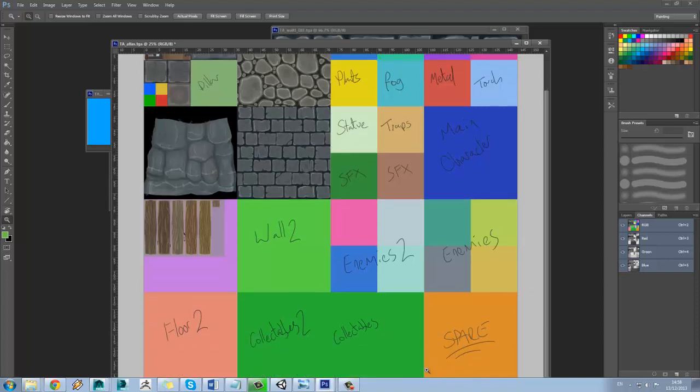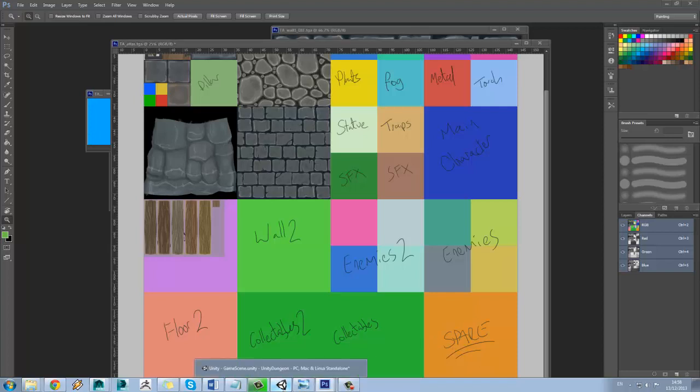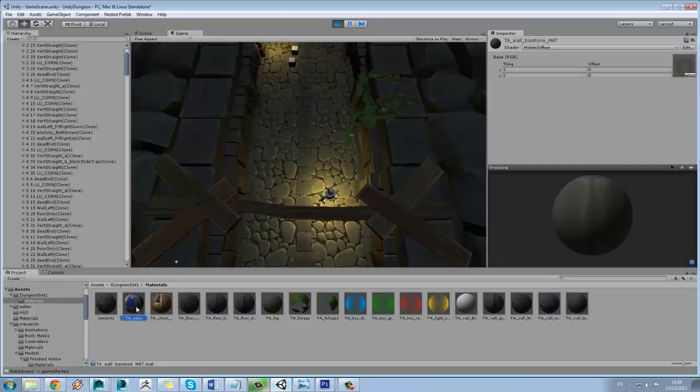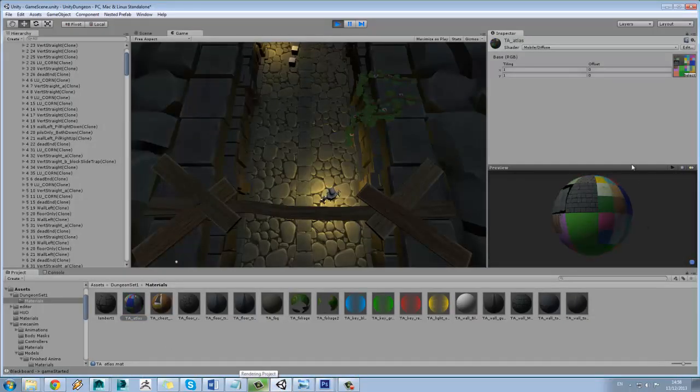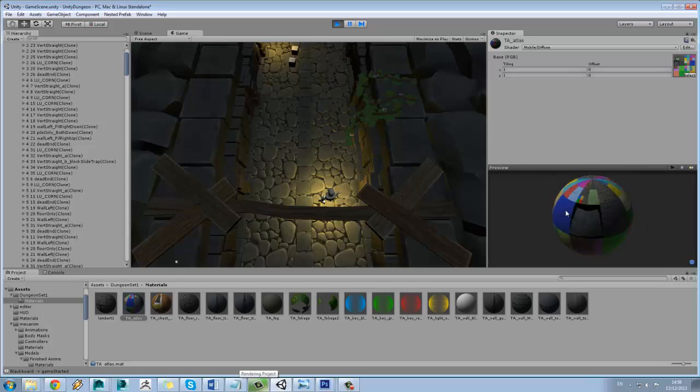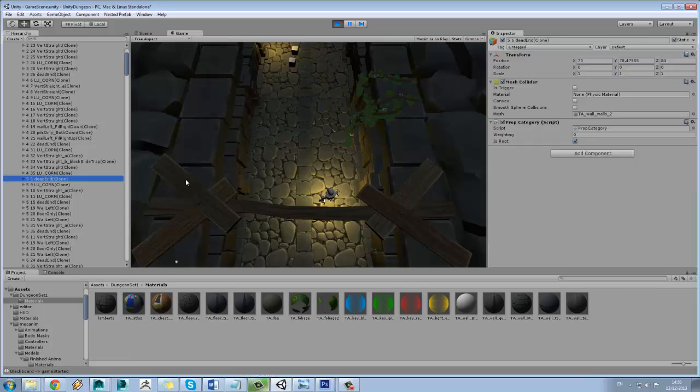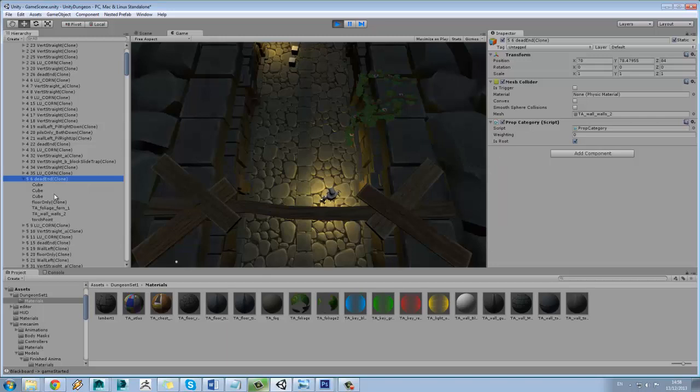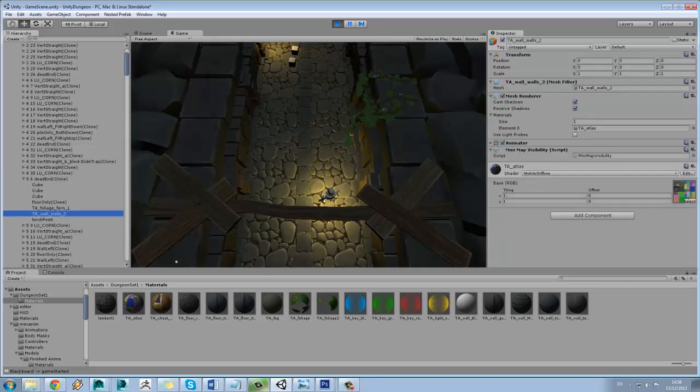But if we jump back into Unity we can see that we've just got this tier atlas material and now that can pretty much be applied to every asset in the scene. So there you can see this walls is using atlas.